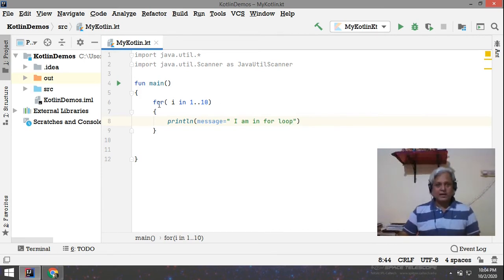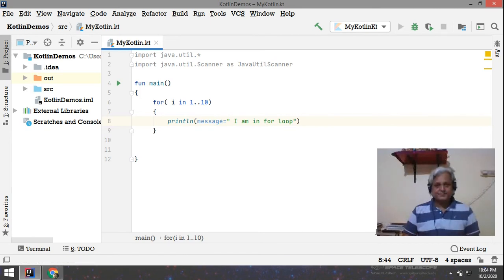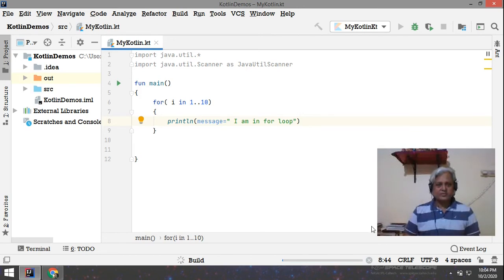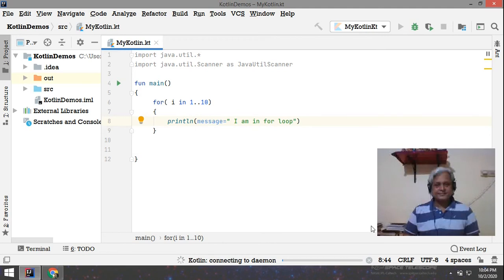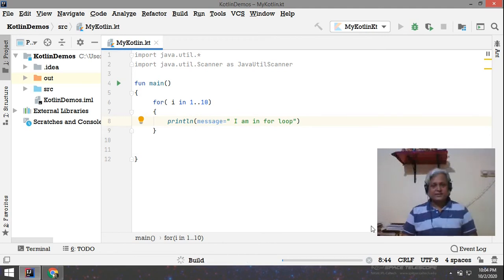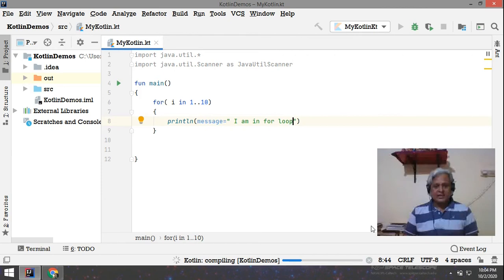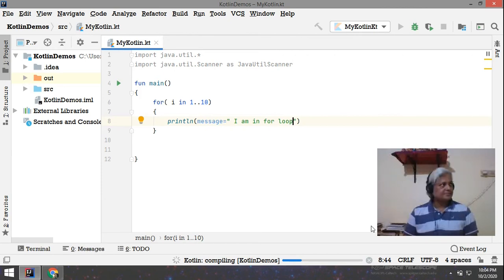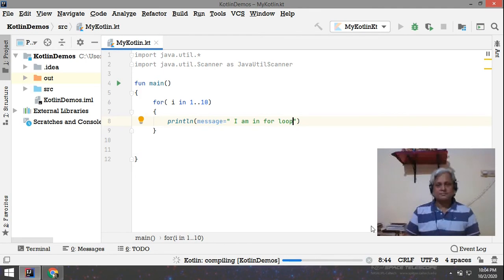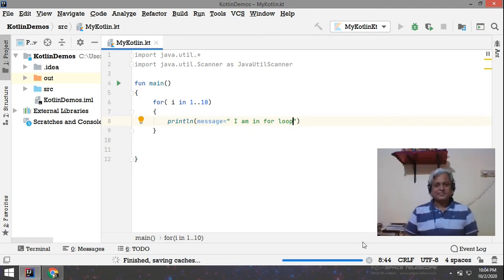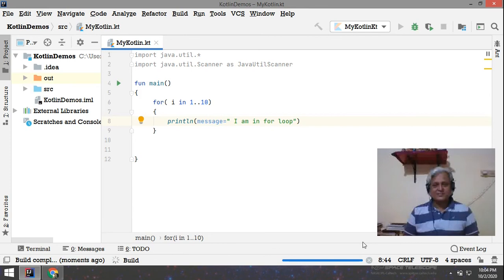So i will run from 1 to 10, that is 10 times. Let me run the code and you see the result for yourself. Connecting daemon, build is ready, and then Kotlin compilation, and here you see the result. Yes, so here it goes.